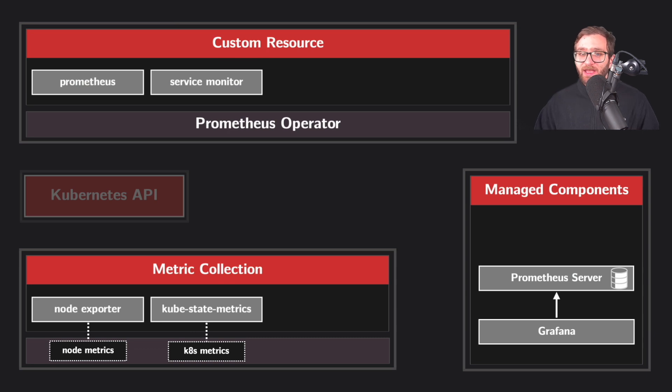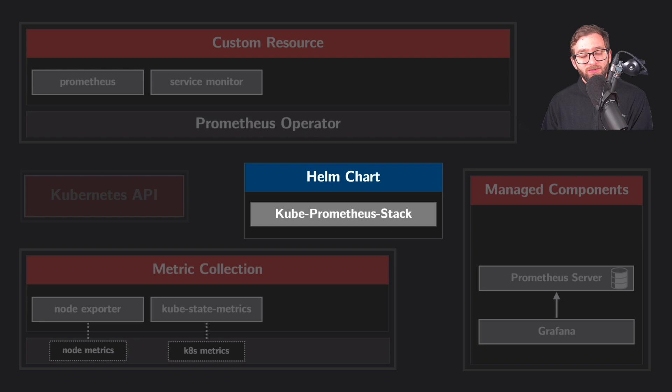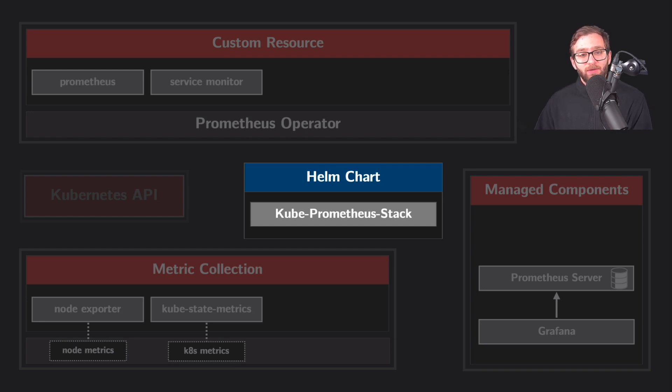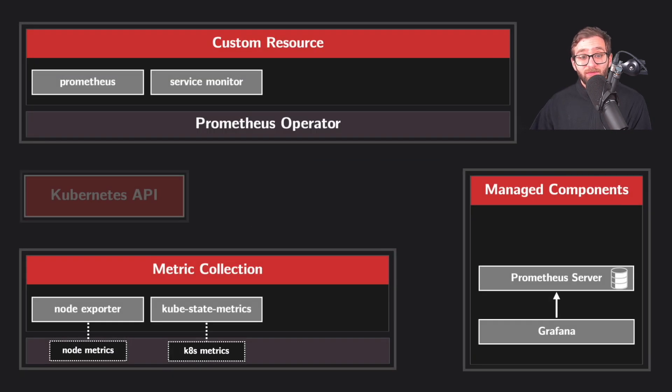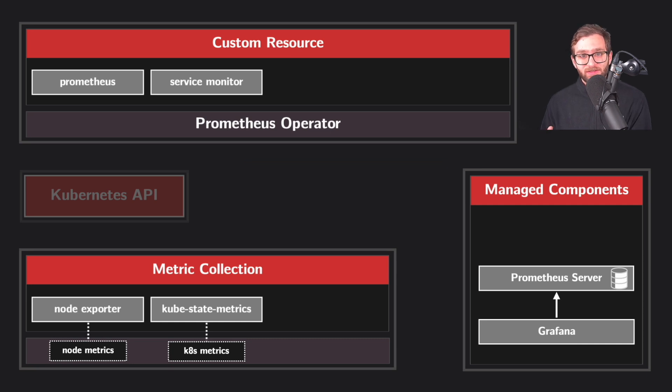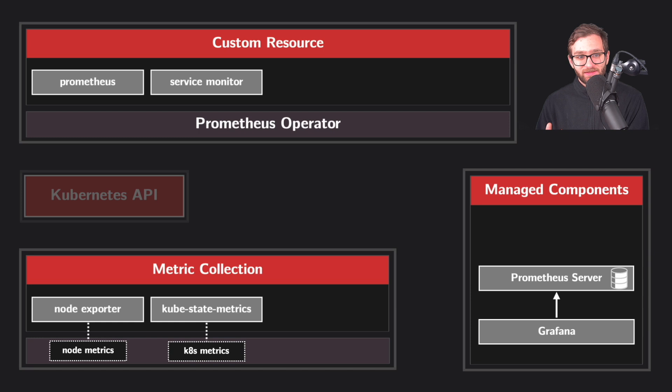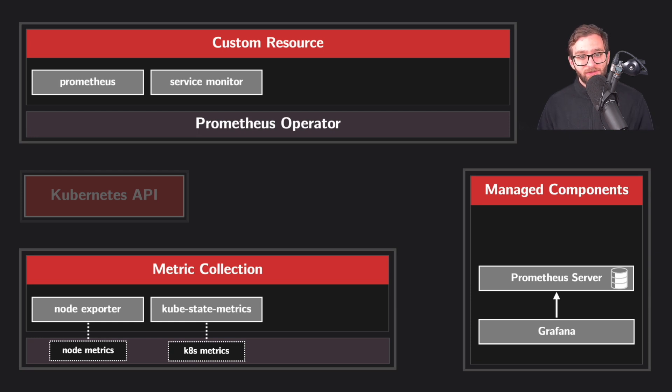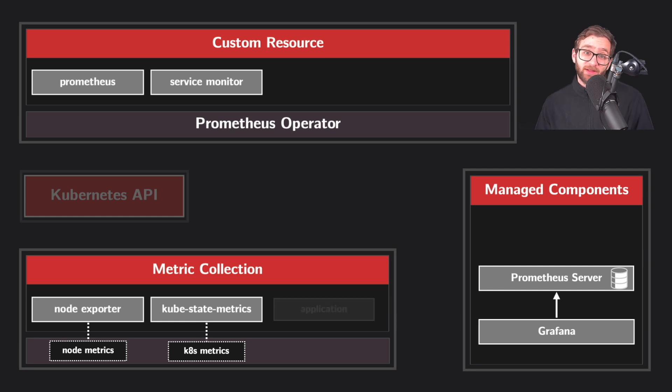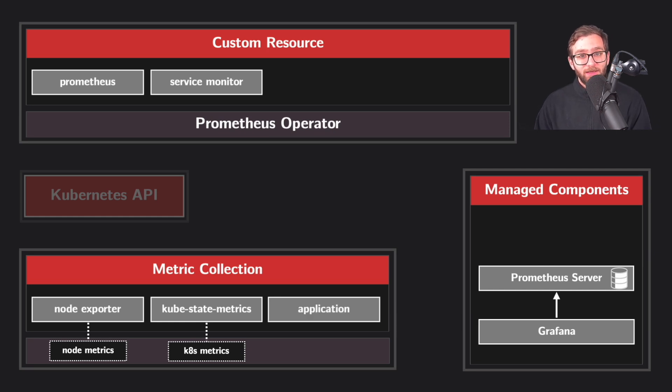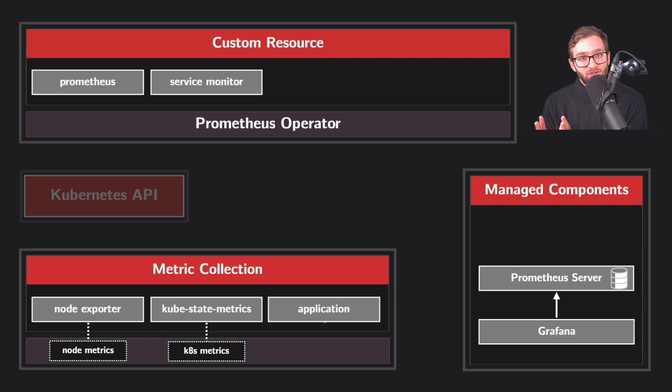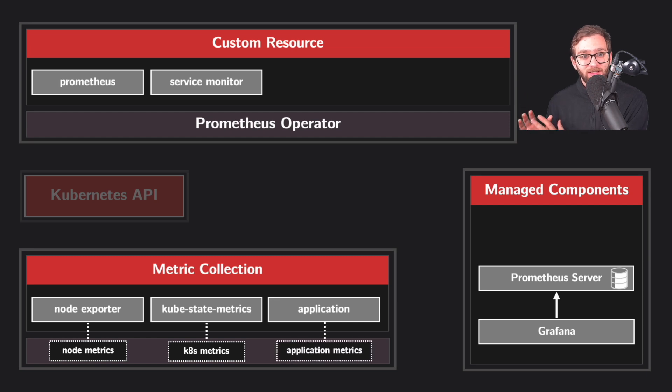And we get all of that for free by simply deploying the monitoring stack using the helm chart kubeprometheus stack. However, we want to go even further now. We don't want to limit ourselves to just monitoring system level metrics as important and essential as that is. We want to also monitor our own applications. So now we can go ahead and deploy our own application. It could be a flask application if you want. And now we need to instrument that application to expose metrics at a particular path.